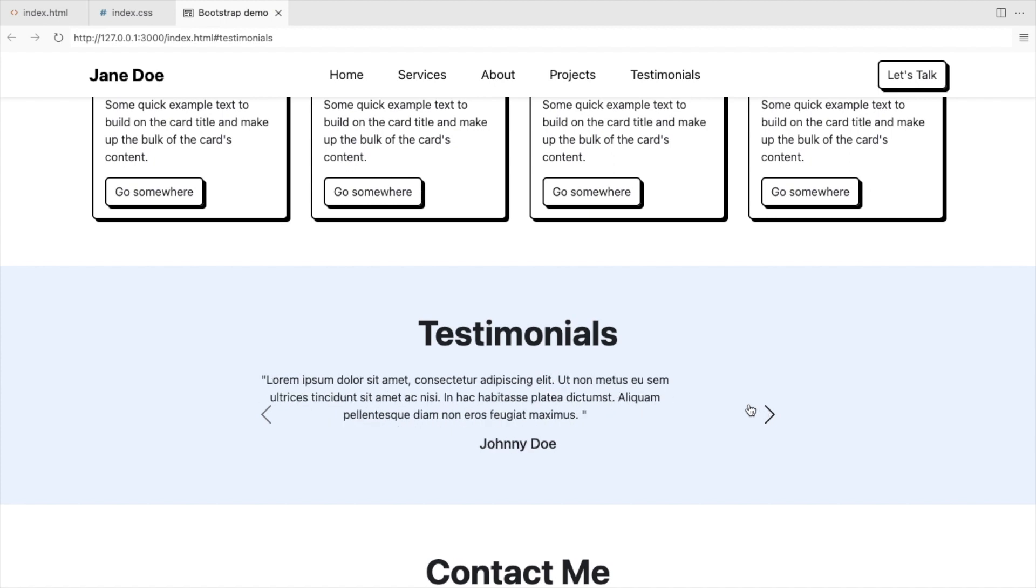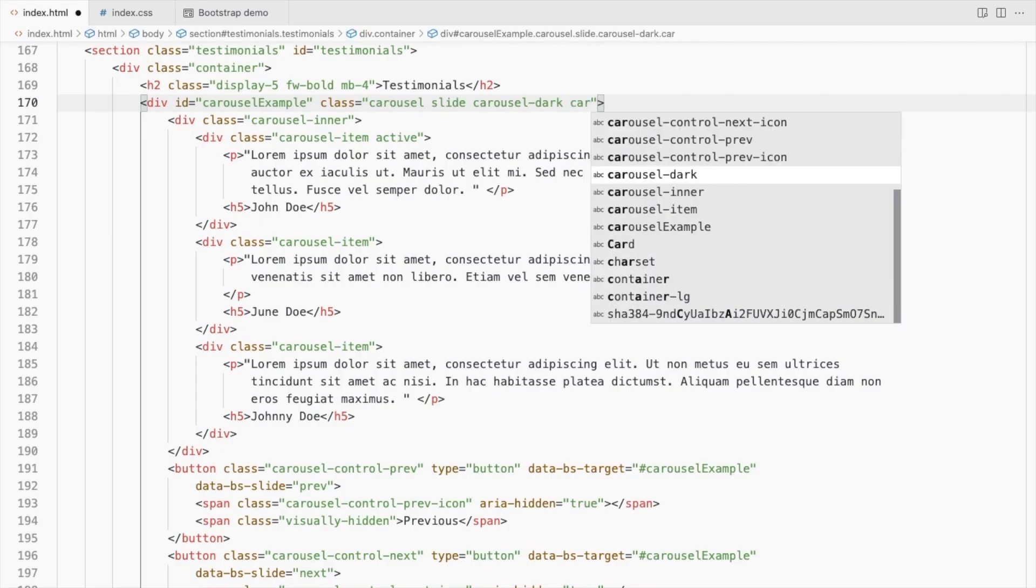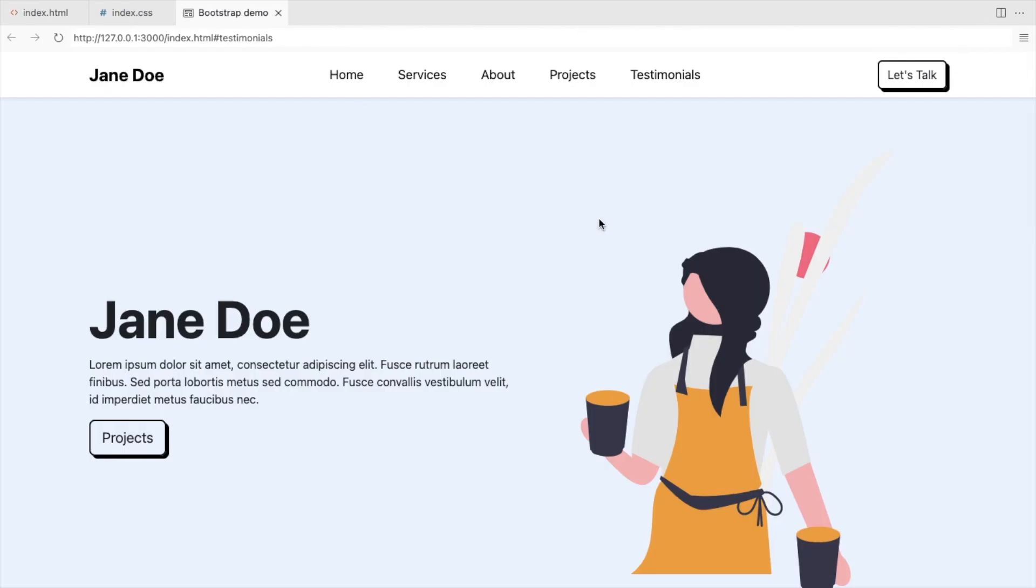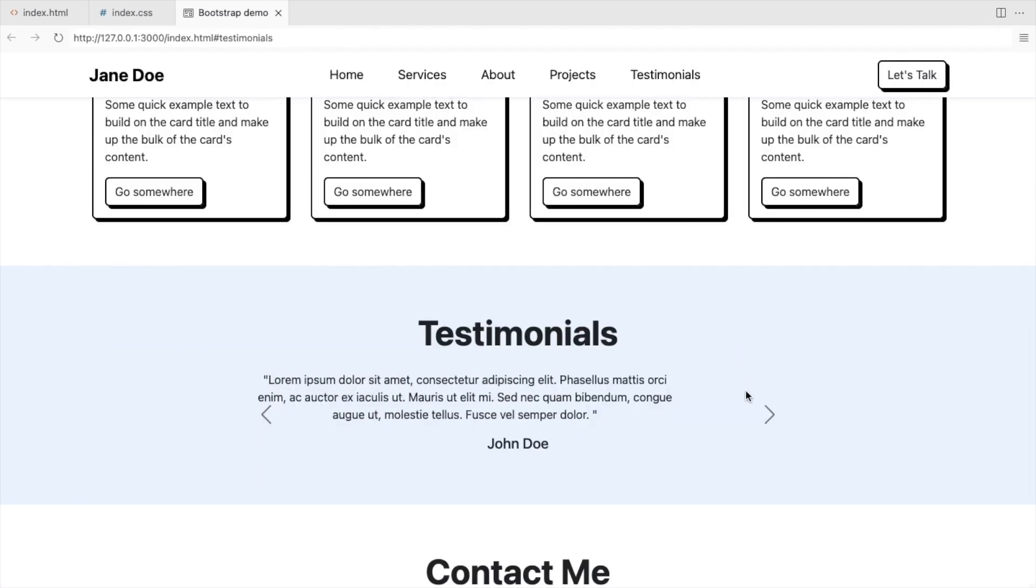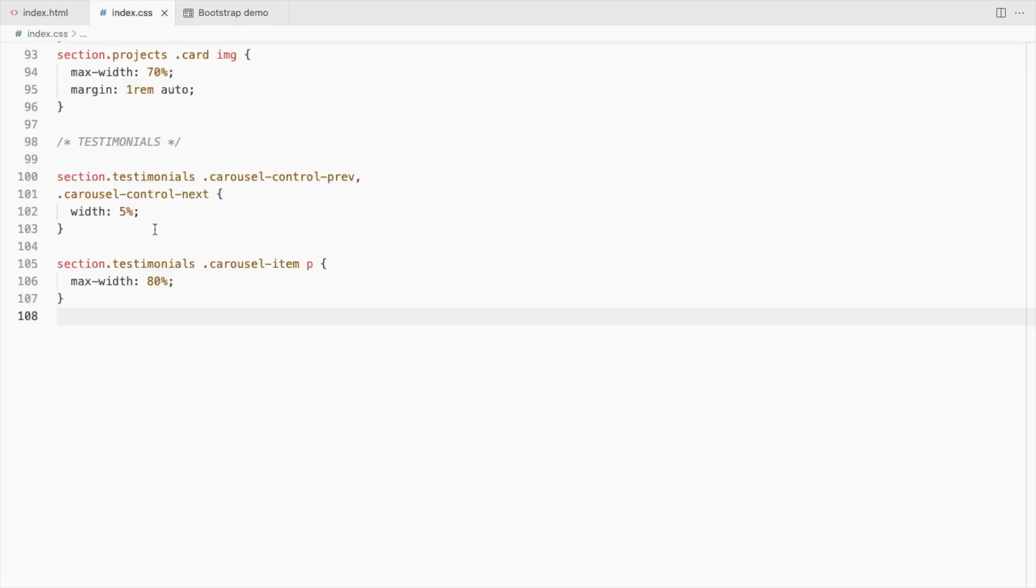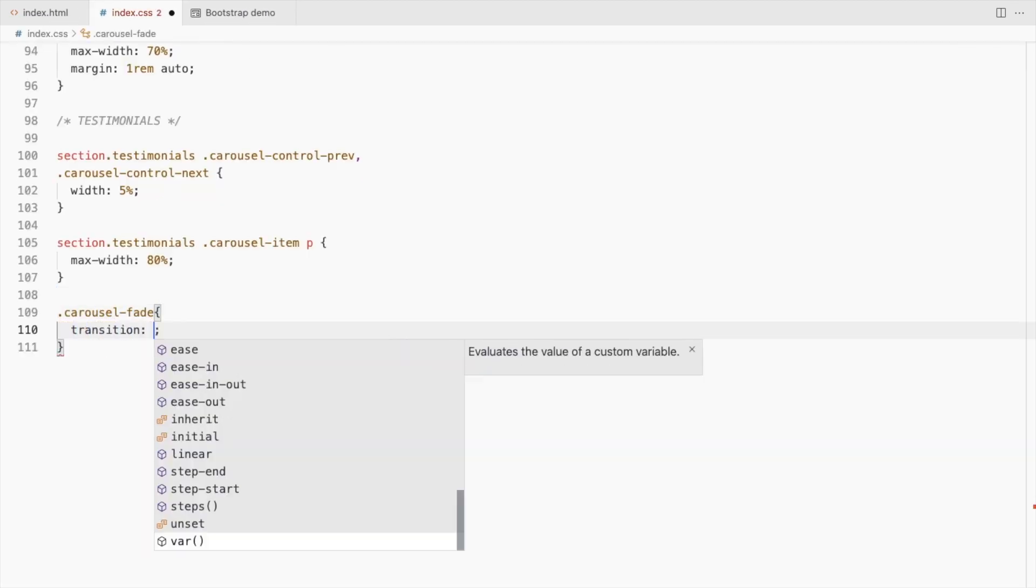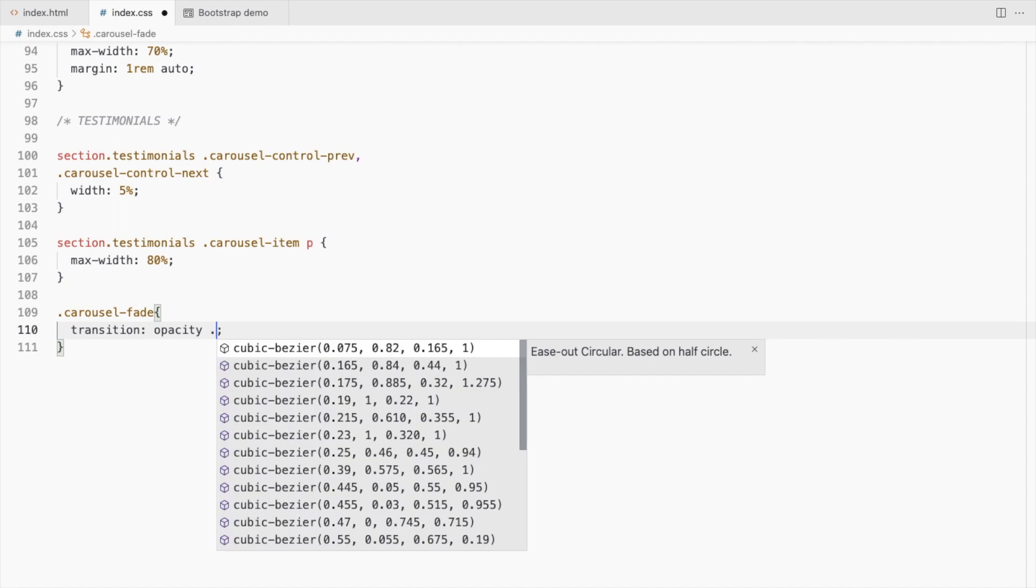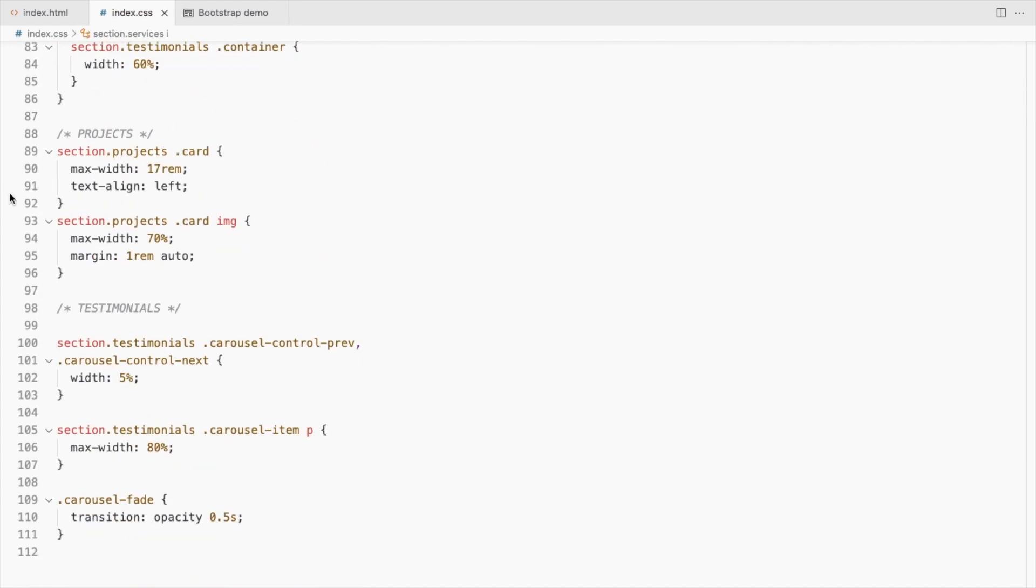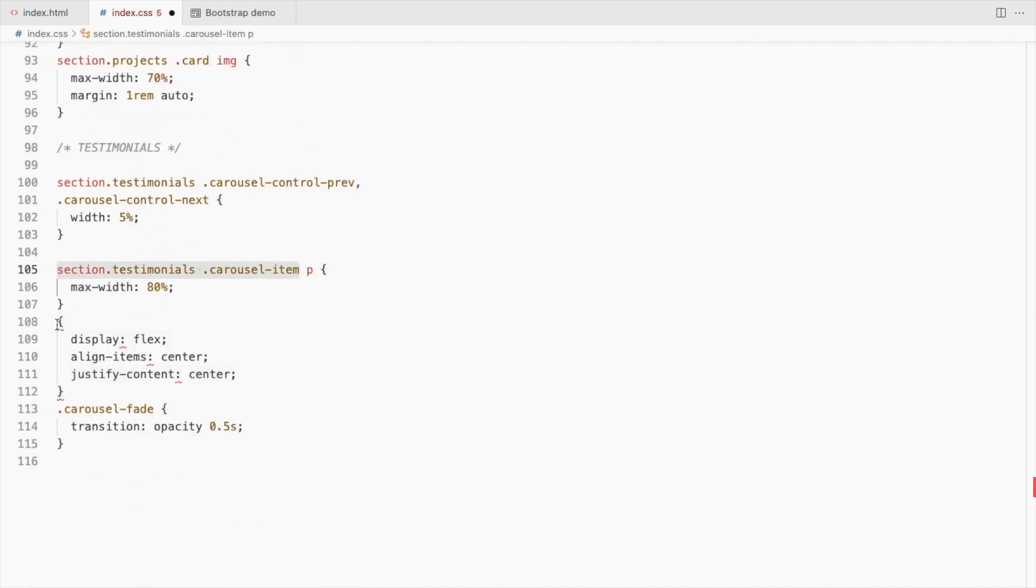But before that, let's add the carousel fade class. It doesn't fade because bootstrap supports the Prefers reduce motion media feature. If you want to overwrite that, add a transition. Centre align the text using flexbox properties.